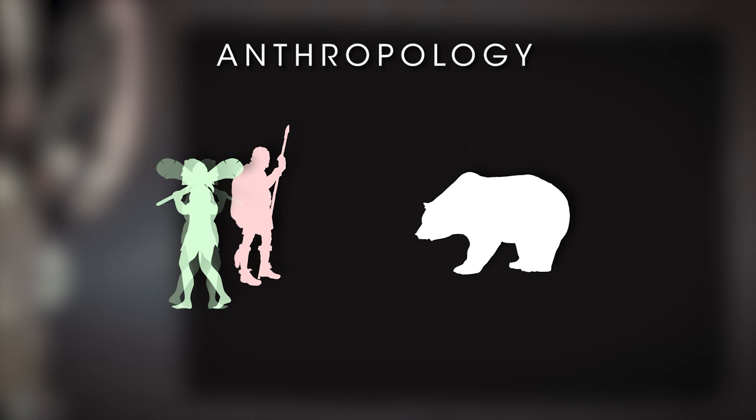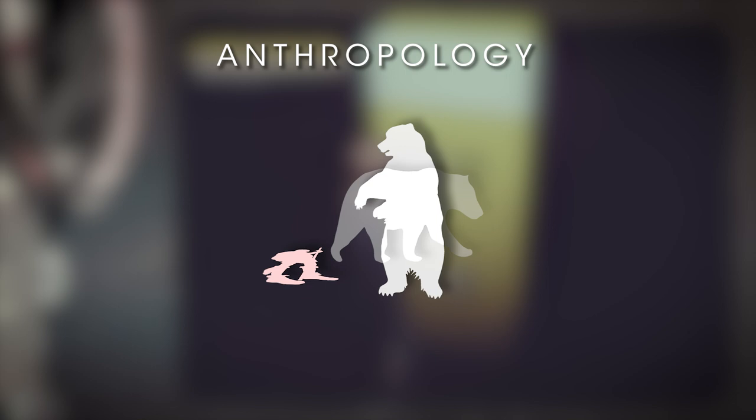Two cavemen are confronted with a great bear. One is afraid and leaves safely. The other is unafraid, confronts it, and is killed. The individual who listened to this fear and avoided the danger survives to pass along this lesson to the next generation.